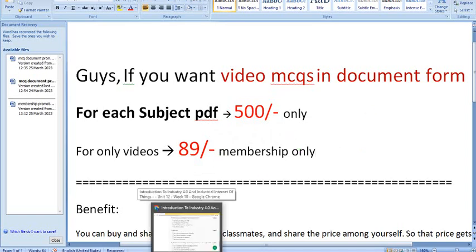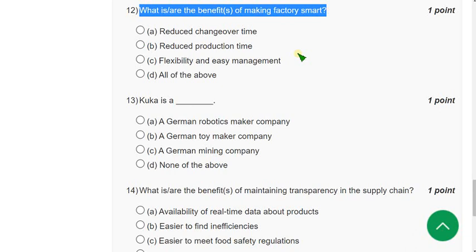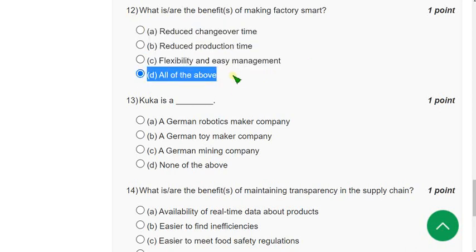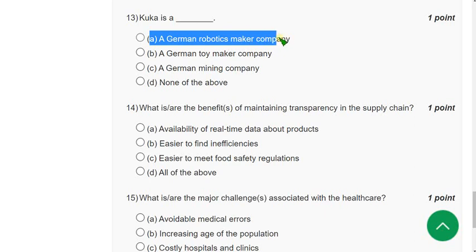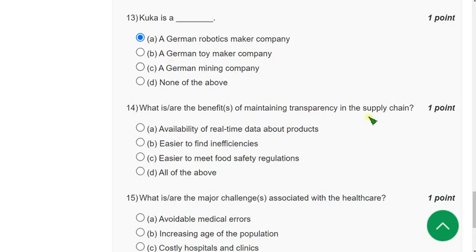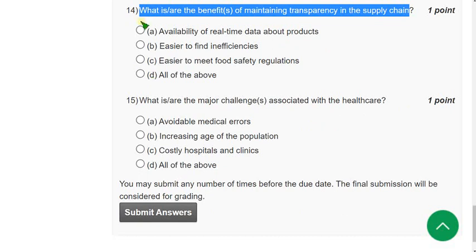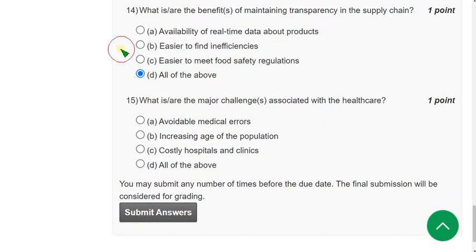Question 12: What is the benefit of making a factory smart? All three listed benefits are correct, so the correct answer is option D: All of the above. Question 13: KUKA is a — the correct answer is option A: a German robotics maker company.